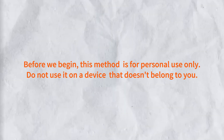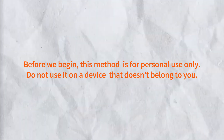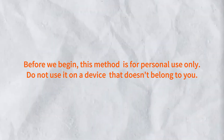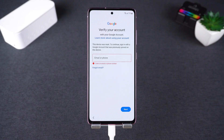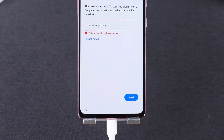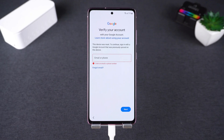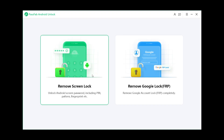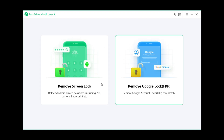Before we begin, this method is for personal use only — do not use it on a device that doesn't belong to you. Now, connect your Samsung phone to your computer. We'll be using PassFab Android Unlock for Android, so go ahead and launch the tool and choose 'Remove Google Lock FRP.'